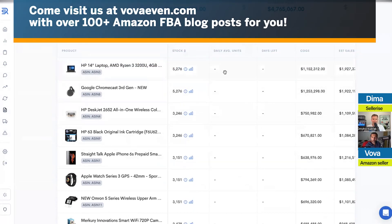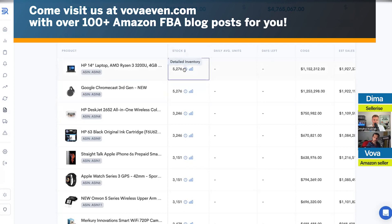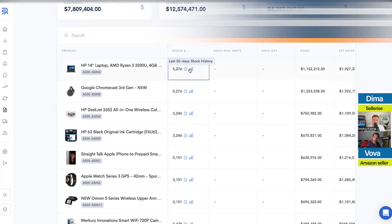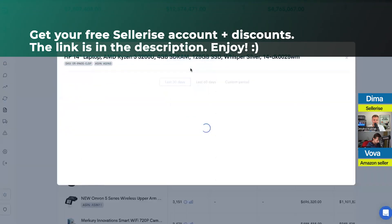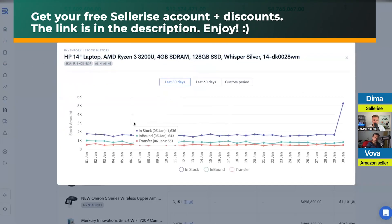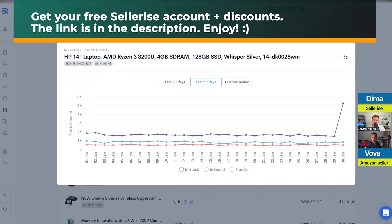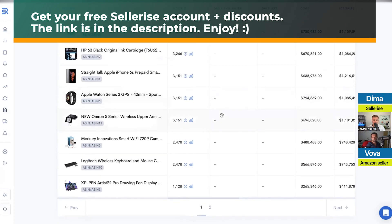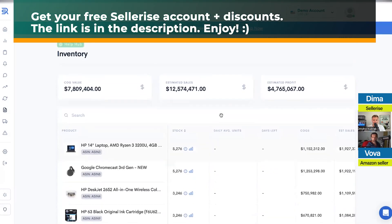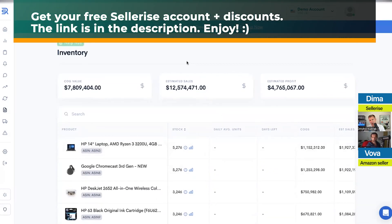Since it's a demo account, you don't see daily average units and days left here, but on a real account you're going to have exactly how many daily units on average you're selling and how many days left for your stock. You would also be able to see the details of your stock — there's so much information you can look for in your inventory here in the dashboards.